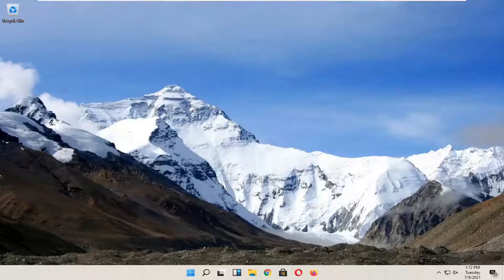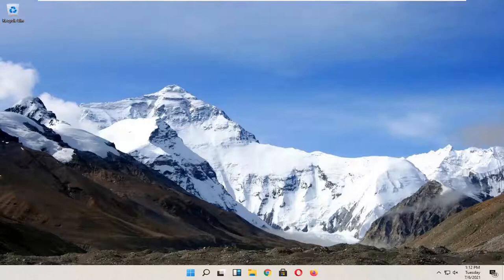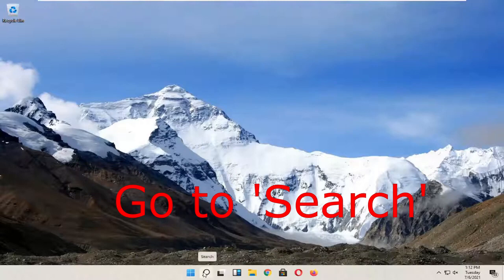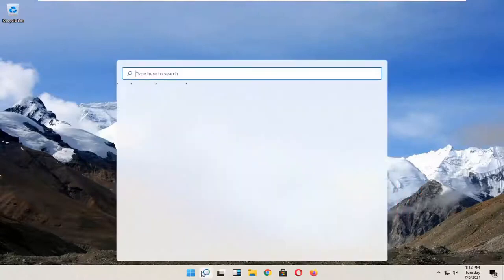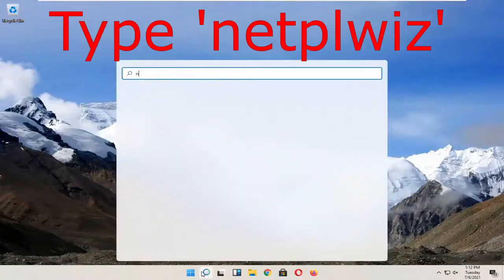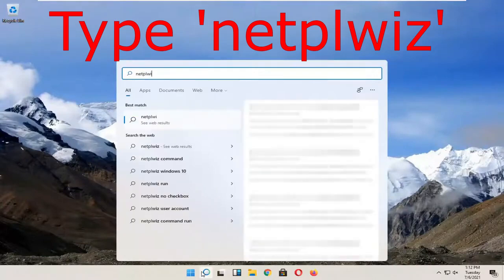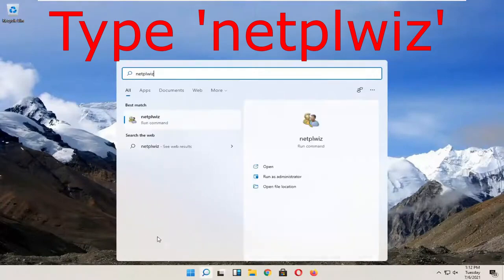If you want to log into your Windows computer without putting in a password, this video will show you how. You want to go to start and click on it. Then you want to type in N-E-T-P-L-W-I-Z and click on it.